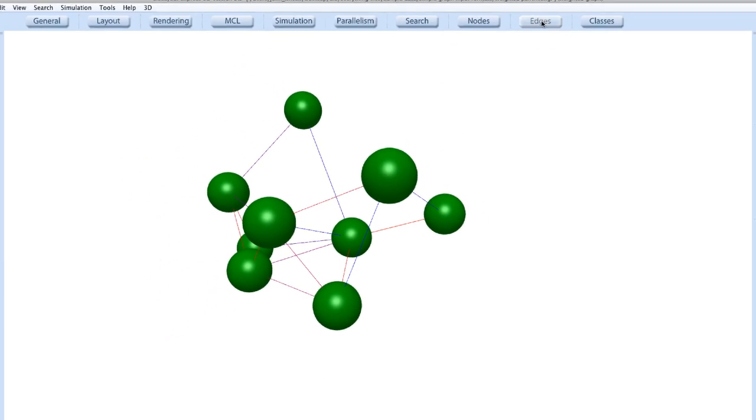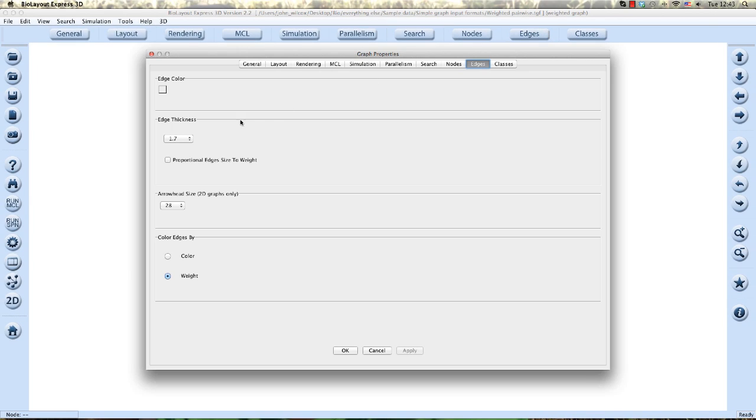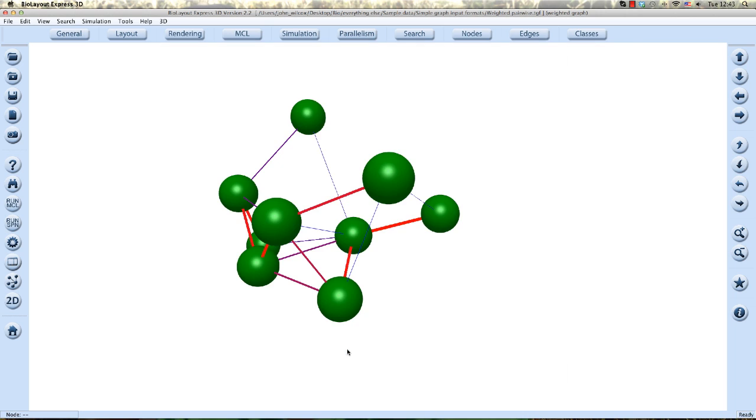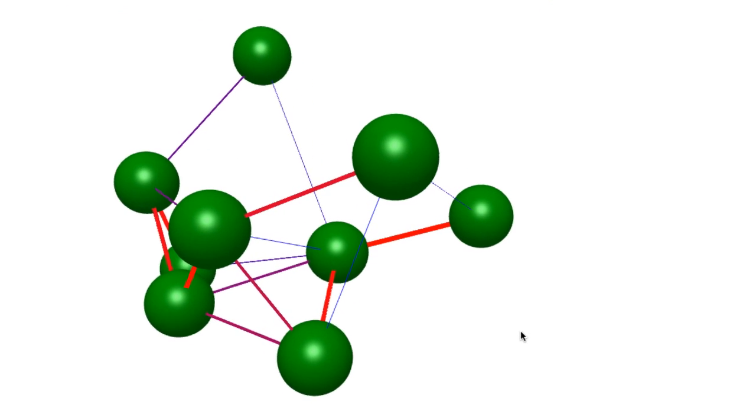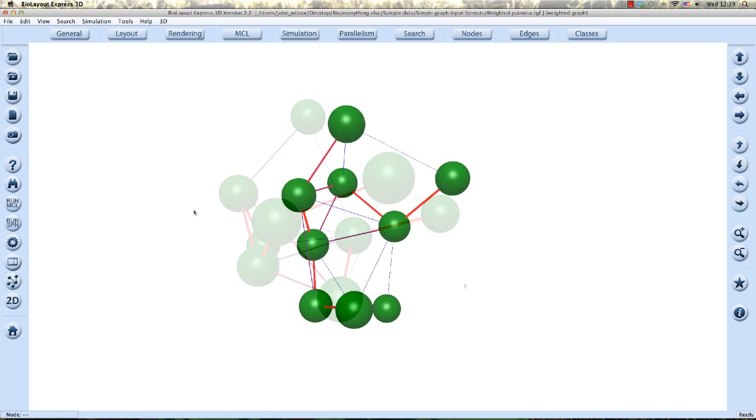You can further reinforce this view by also making edges thicker and clicking on the proportional edges size to weight button in the edges tab. This will display edges thicker or thinner relevant to their value. So let's look at a graph to demonstrate this by using the show edge weight in the view menu.